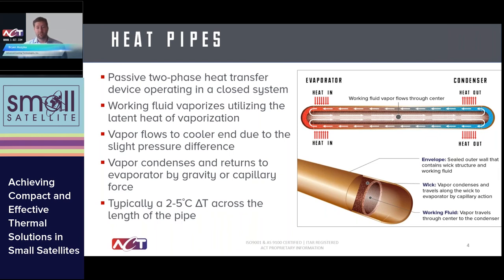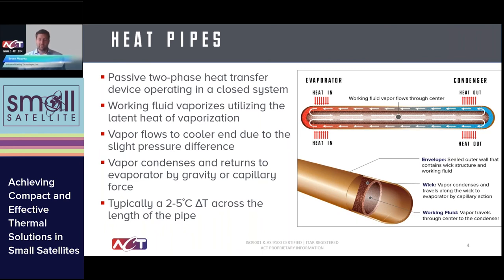The heat pipe uses the latent heat of vaporization to create a really high heat transfer coefficient at both the boiling and condensing surfaces. Pulling a vacuum on the inside of the pipe allows these fluids to operate across a very large temperature range. So when you have temperature extremes in space, you can have a fluid that works across that large range and get the two-phase benefit throughout.